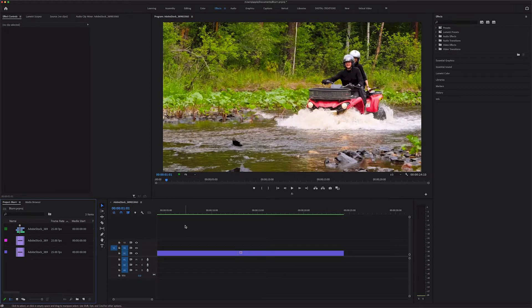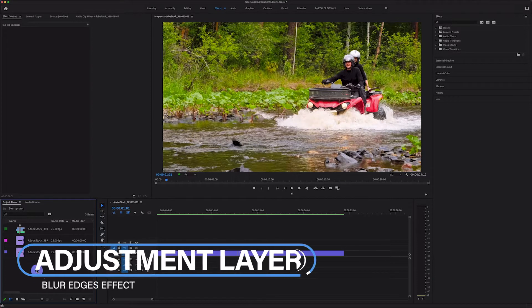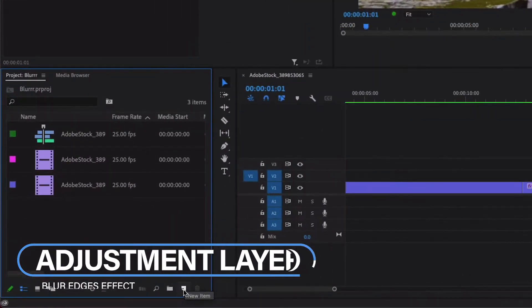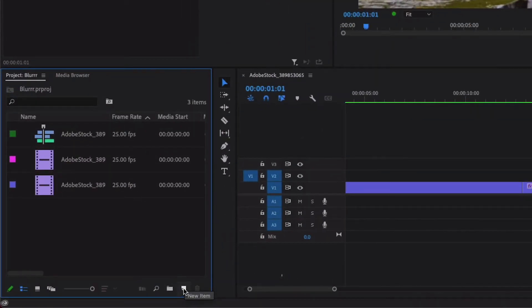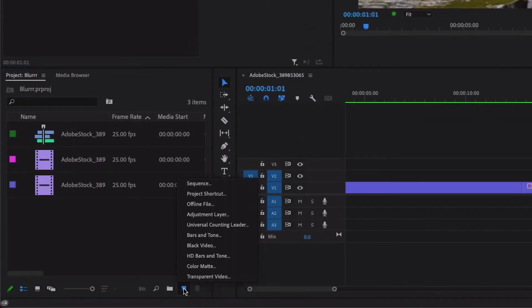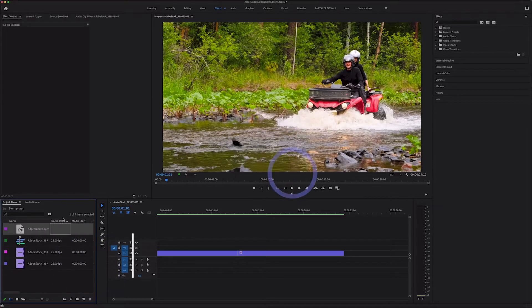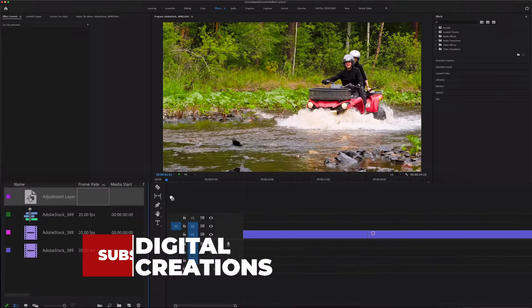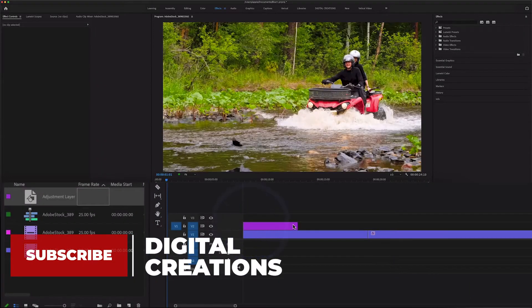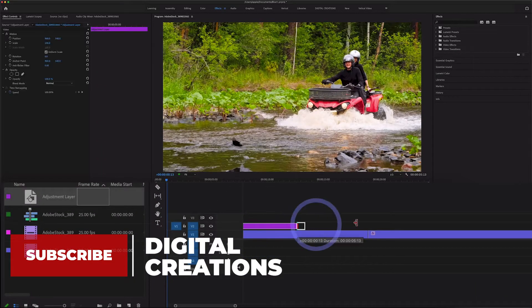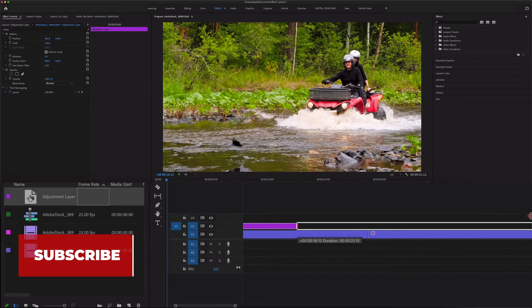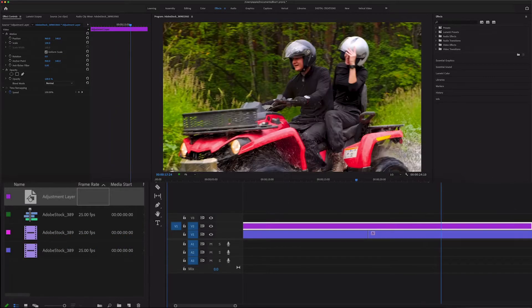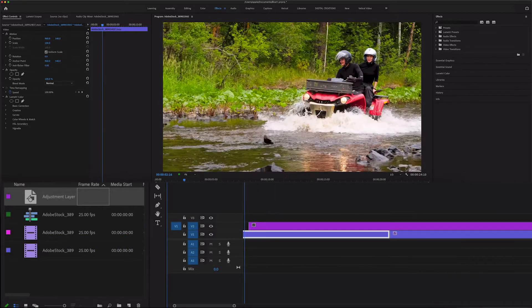First we are going to create an adjustment layer. So go to project panel and here downside select new item, select adjustment layer. Drag and drop this adjustment layer over to your clips and drag it to cover all these clips where you want to apply blur edges effect.